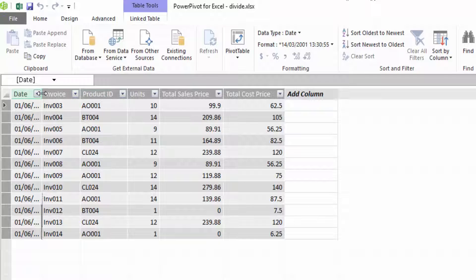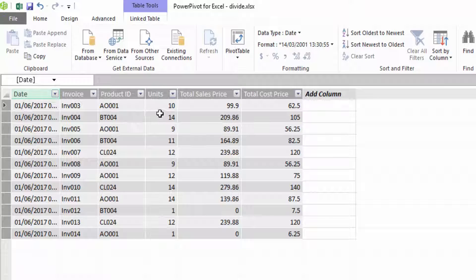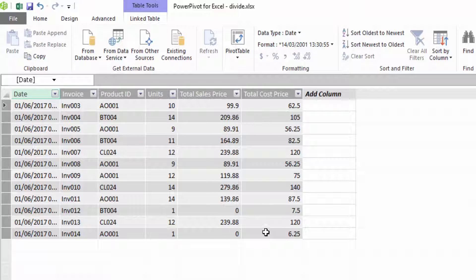We have a short table of data here. It has a date, the invoice number, the product ID, the units, the total sales price, and the total cost price. What we want to do is calculate the gross profit.